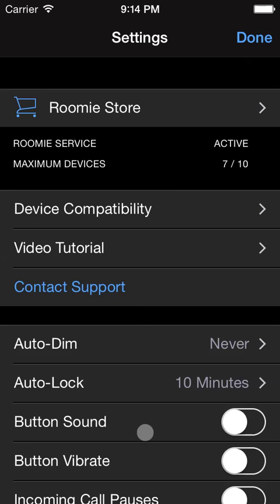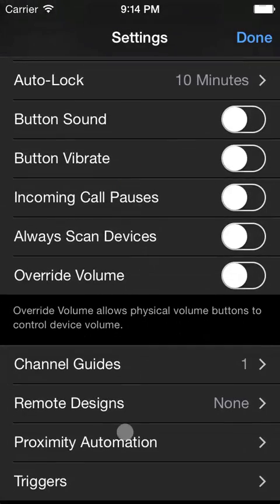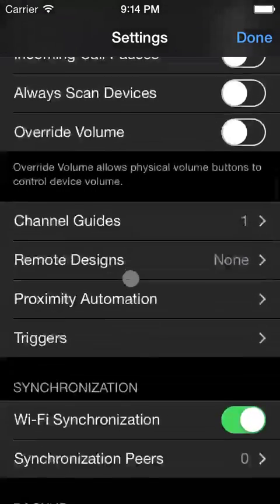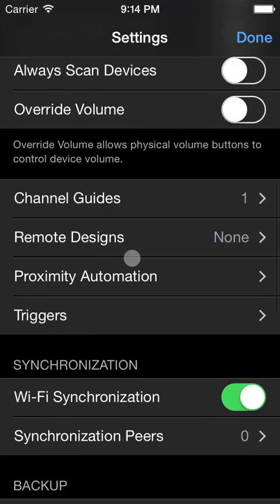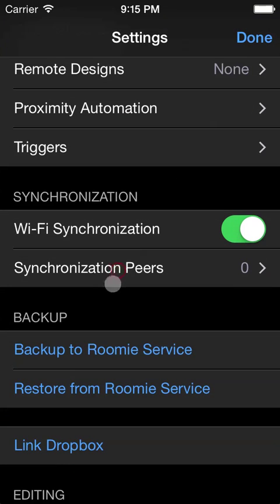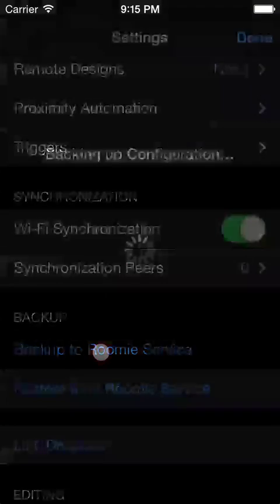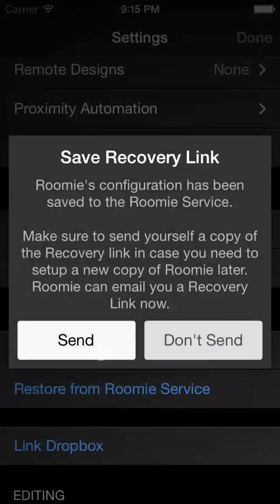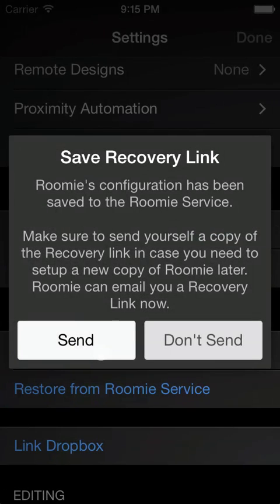Now we've got the system fully configured. Let's back it up so we can restore it or synchronize it to other iOS devices. Just open Roomie's settings and tap Backup to Roomie Service. Roomie offers to provide a recovery link which you can use in case you need to set up a new copy of Roomie later or you've completely lost your installation of Roomie. In email, you can just click that link on your iOS device and a fresh copy of Roomie will automatically download your configuration and be set up instantly.